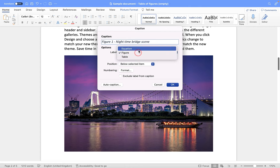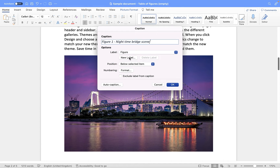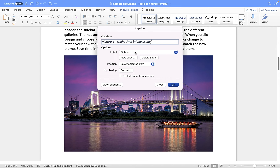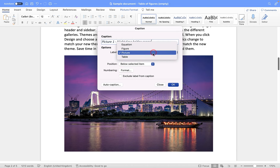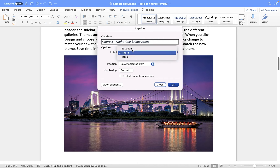I have further options below this. The label here can be an equation, a figure, or table — so you can actually create a table of equations, table of figures, or table of tables. If you want to create your own label you can go into 'New Label' and put something like 'picture', and then you'll see it's now called 'picture one'. If you go to the menu and try to select Figure and then Delete, you'll see it doesn't let you delete it — you can only delete labels that you have created. So these three are there by default and cannot be deleted, but you can create as many other labels as you want.